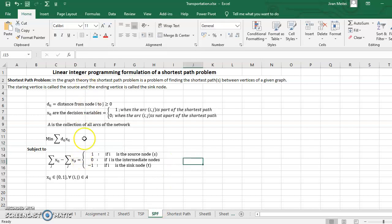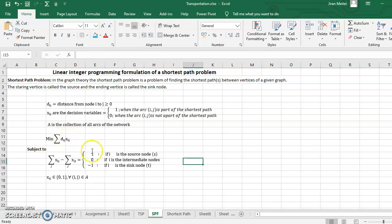This is the formulation that we had. Dij denotes the distance from node i to node j. Xij are the decision variables which are going to have only two possible values: one when arc ij is part of the shortest path, zero when the arc is not part of the shortest path. Our objective is to minimize the sum product of Dij and Xij. The constraints will have three different parts: one for the source node, one for the sink node, and the remaining for the intermediate nodes.